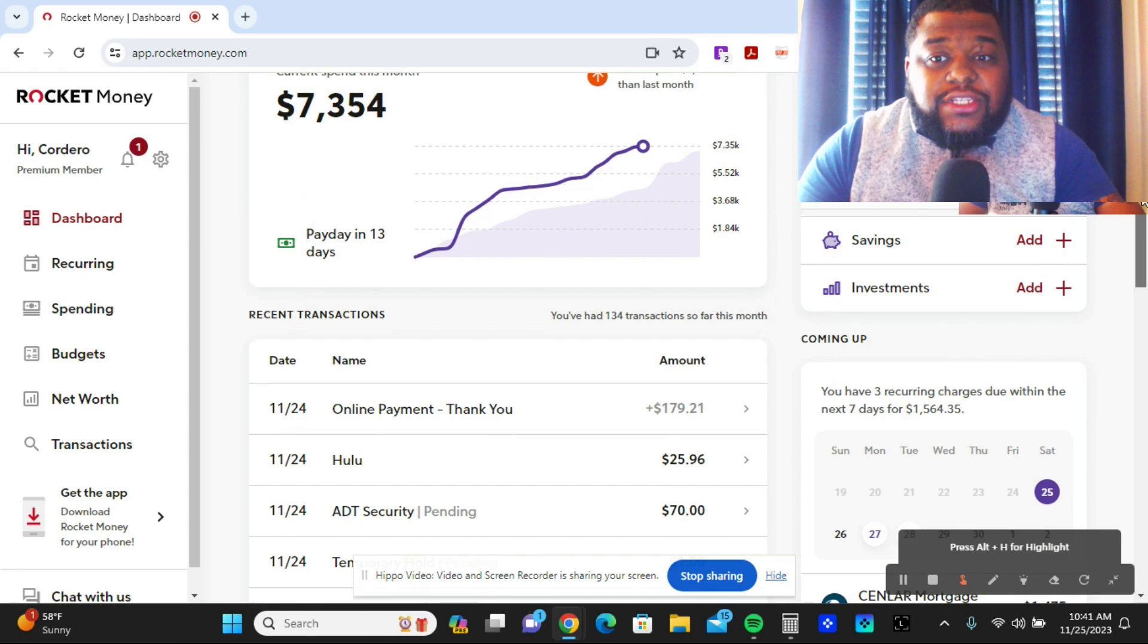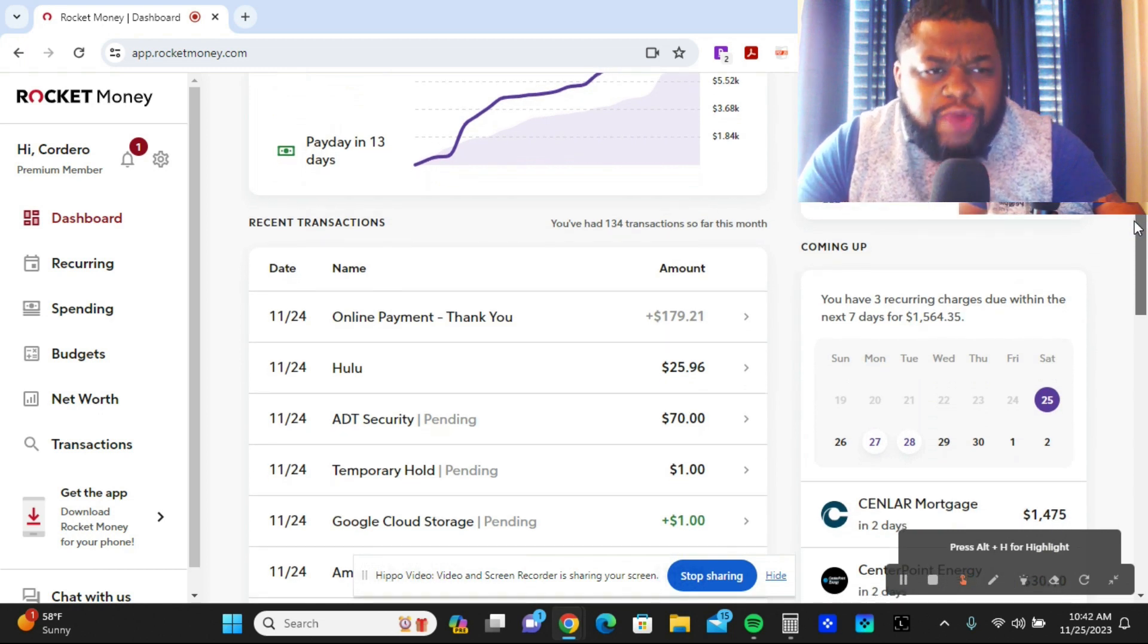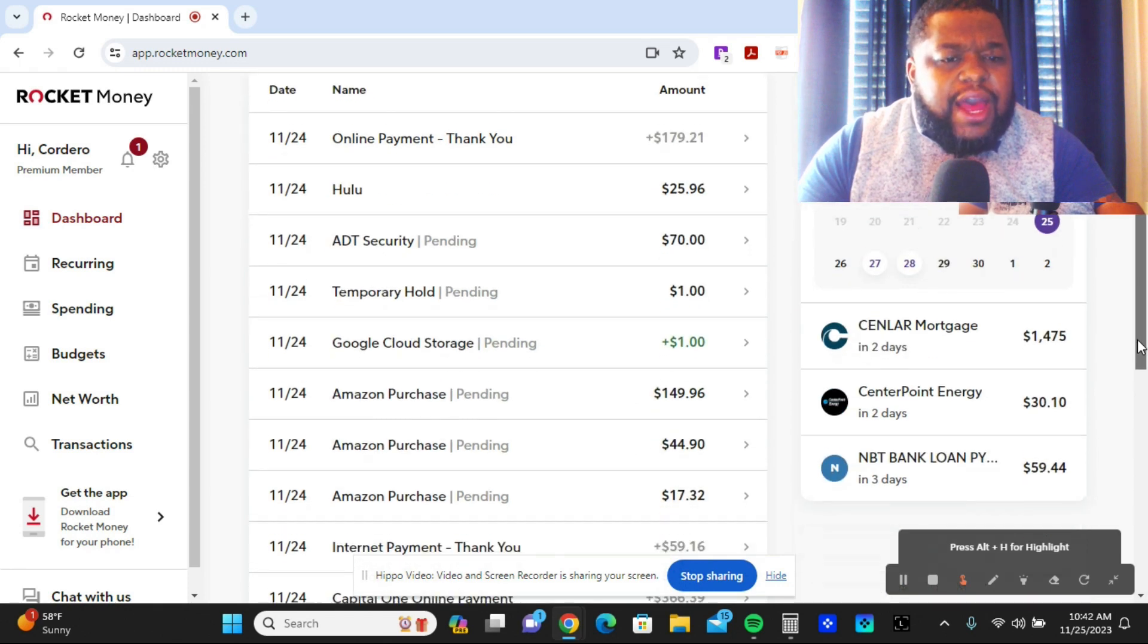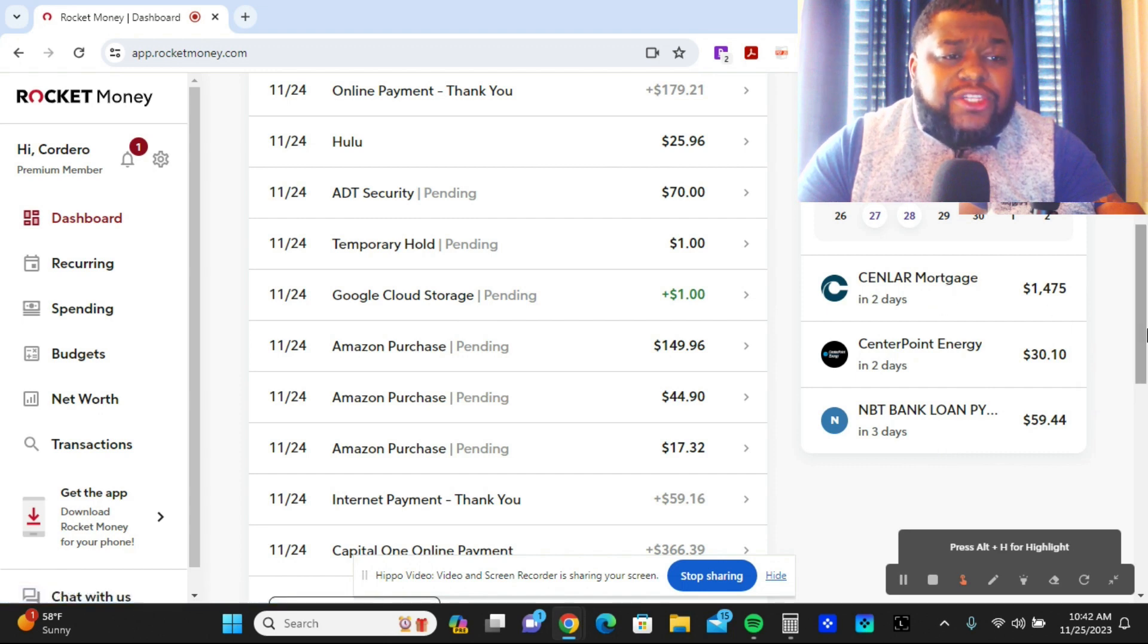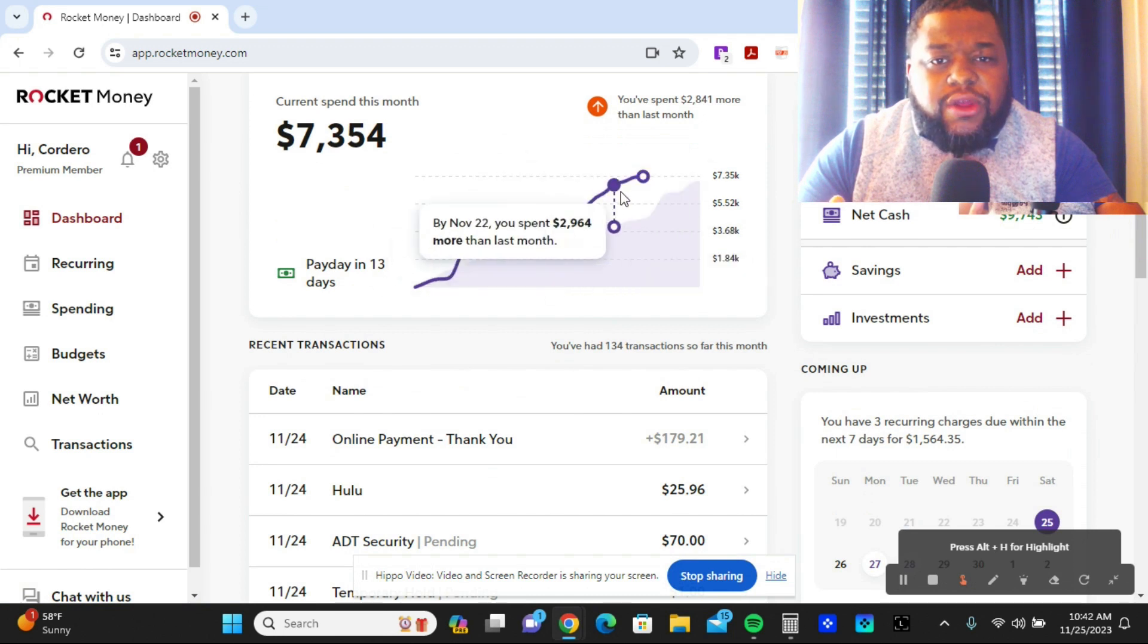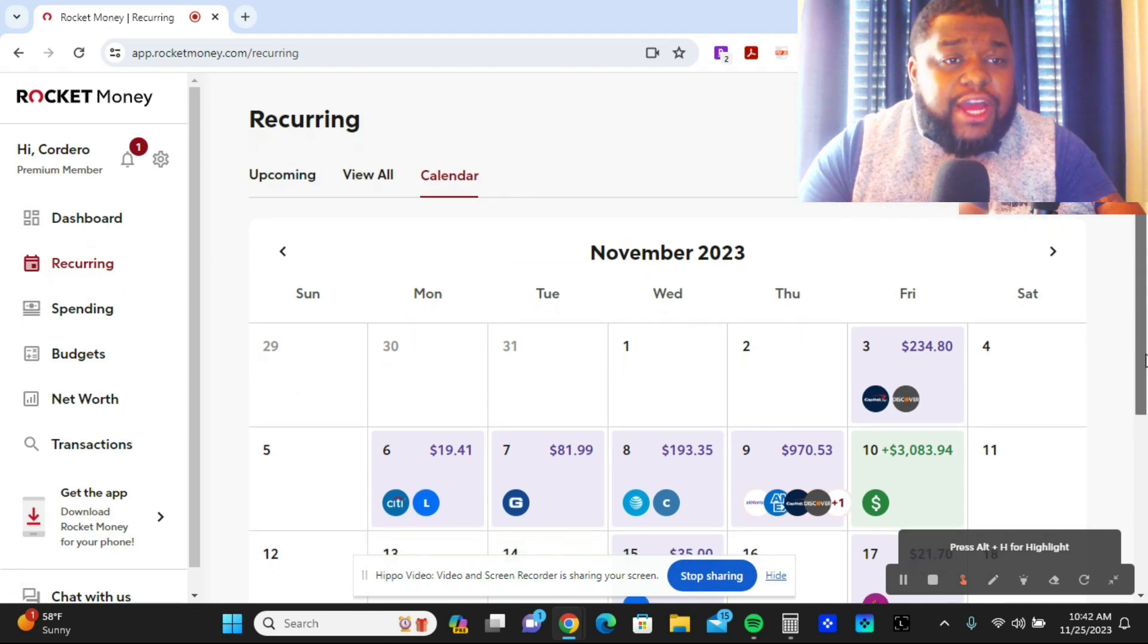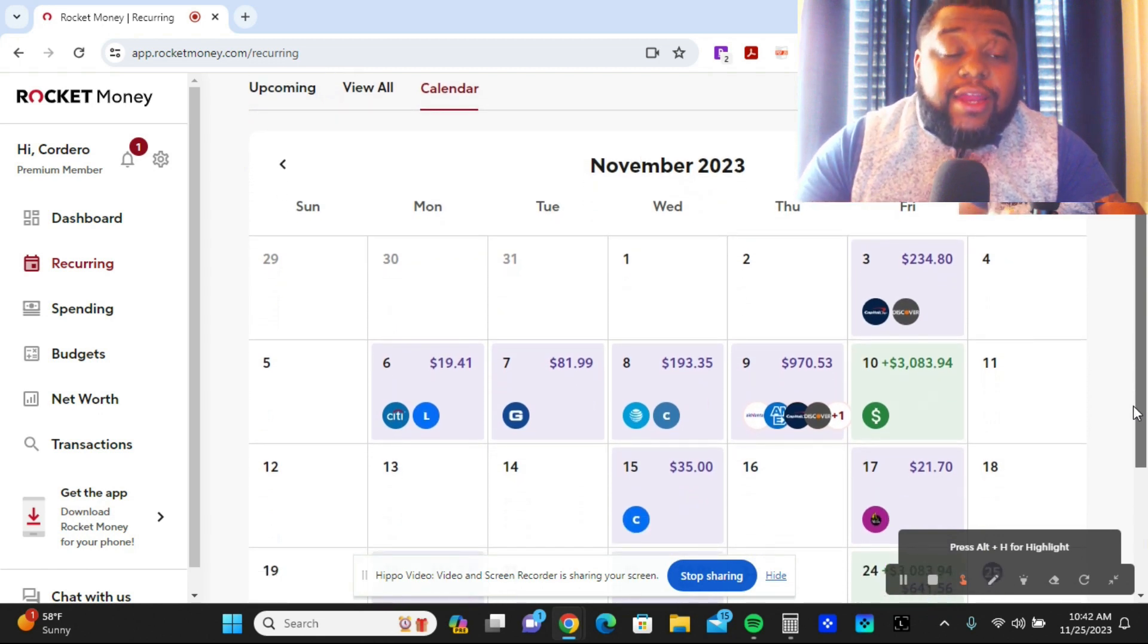If you guys found some value in this video, make sure you like and subscribe to my channel. Make sure you download Rocket Money, create an account, and take full advantage and take hold of your finance. Because at the end of the day, personal finance means your personal finance - you stay on top of it.